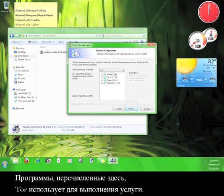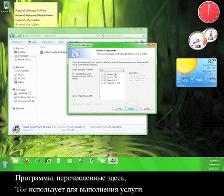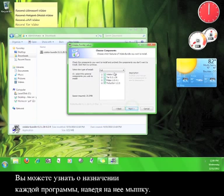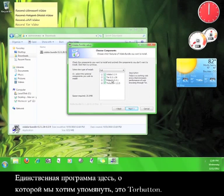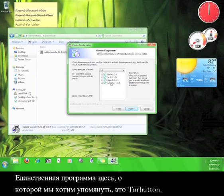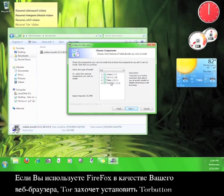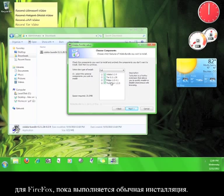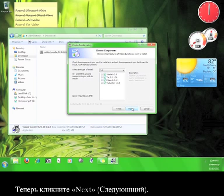The programs listed here are what Tor uses to run its service. You can get an idea of what each program does by running your mouse over it. The only program here that we have to mention is the Tor button. If you are using Firefox as your web browser, Tor will want to install the Tor button for Firefox while the regular installation is happening. Click Next.